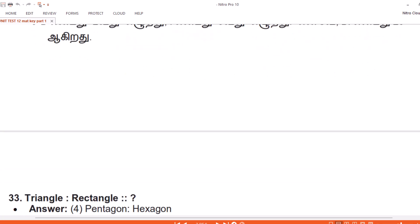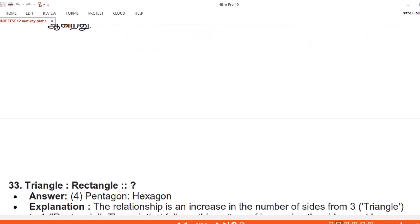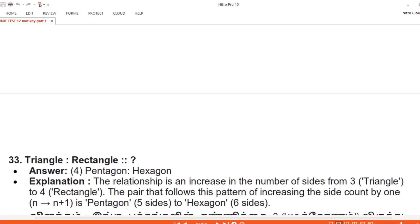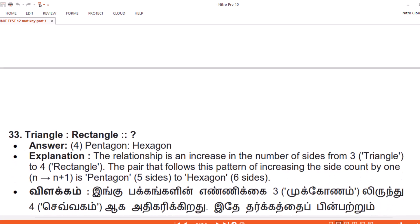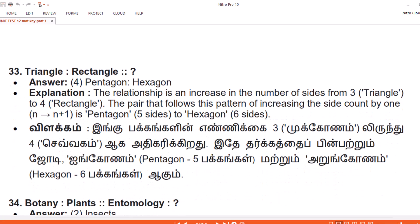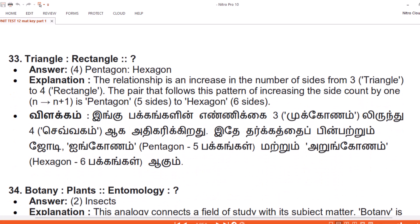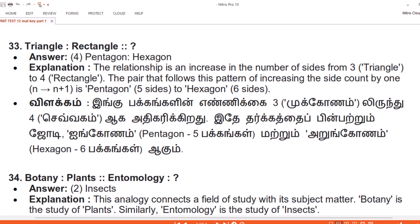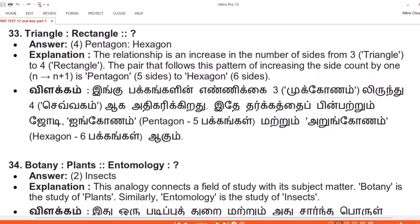Question 33. Triangle, Rectangle. Answer: 4. Pentagon, Hexagon. Explanation. The relationship is an increase in the number of sides: from 3 (triangle) to 4 (rectangle). The pair that follows this pattern of increasing the side count by 1 (n to n+1) is pentagon (5 sides) to hexagon (6 sides).